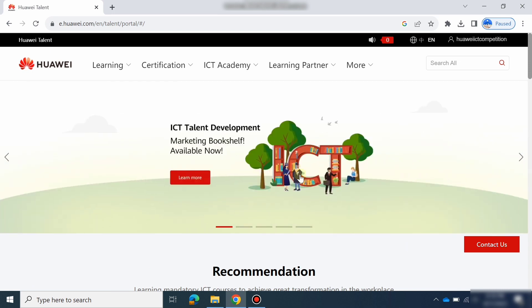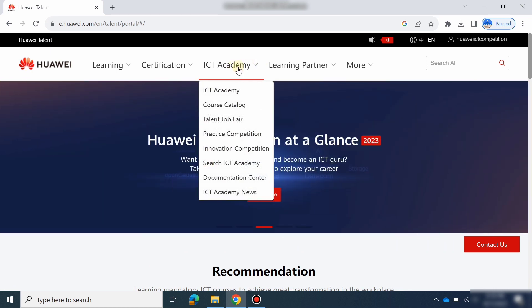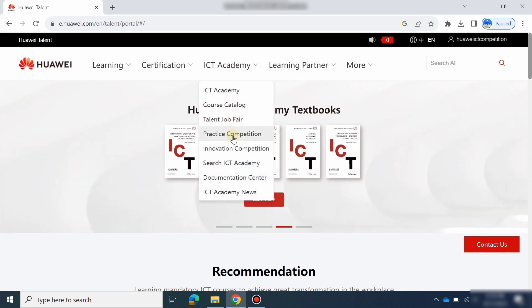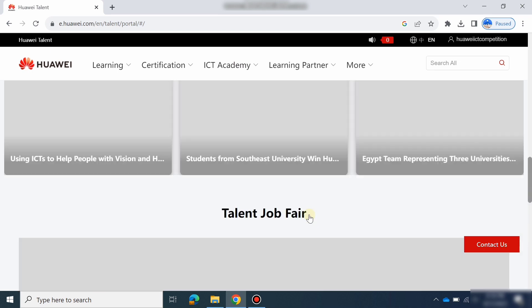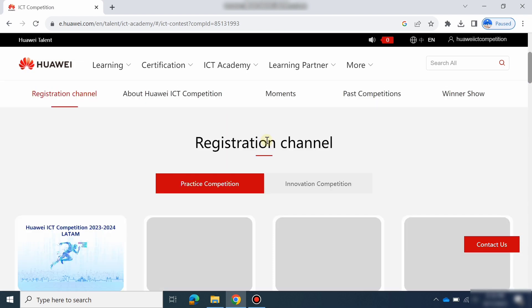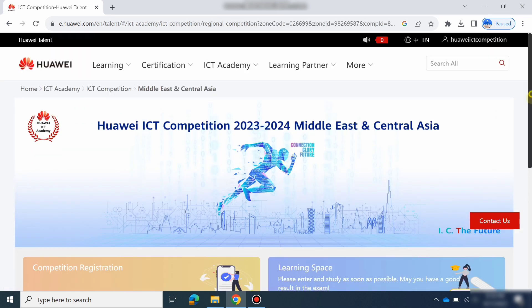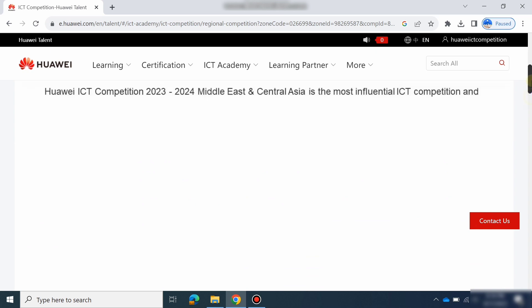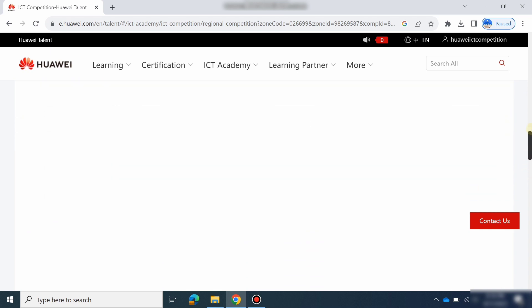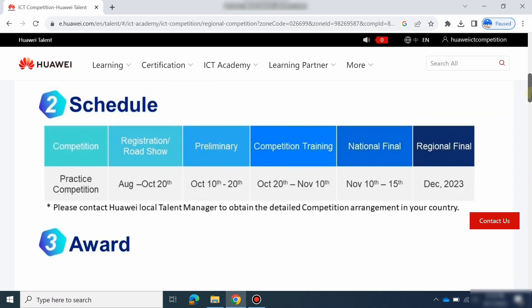For different tracks there are different courses, so you can go and check the outline. In the Practice Competition section, select your region — for example, I will select the Middle East region. Scroll down and you can see the schedule of the competitions and when the competition starts.